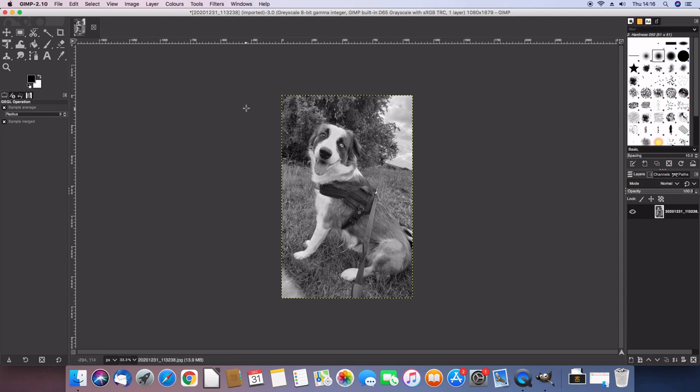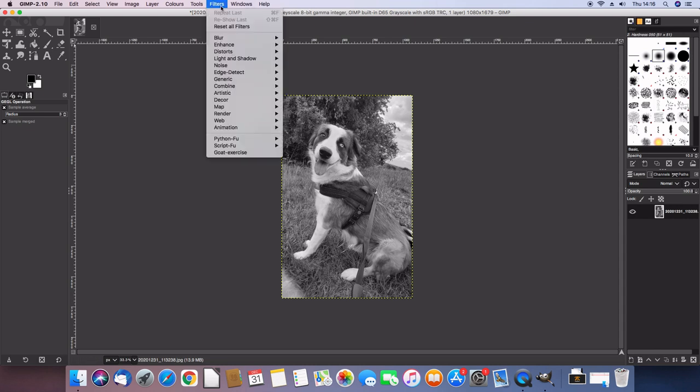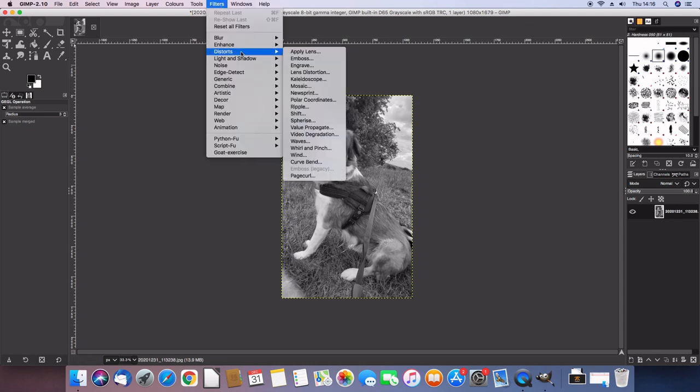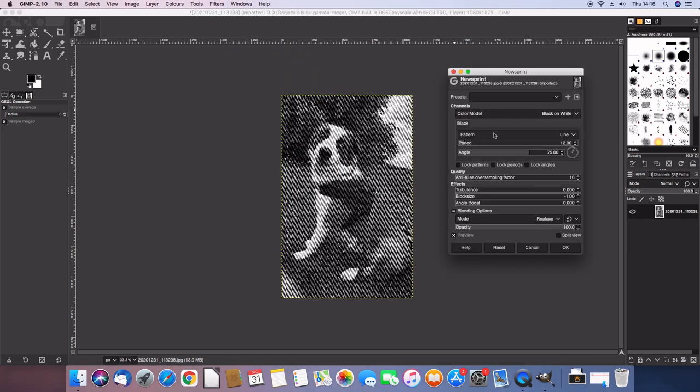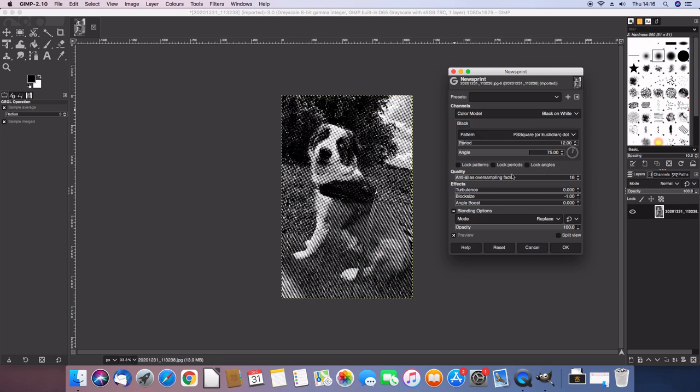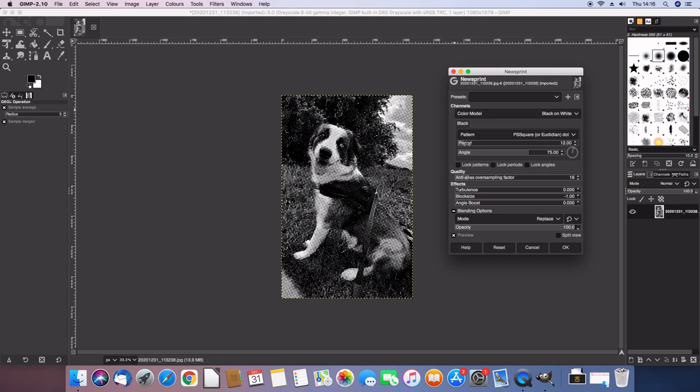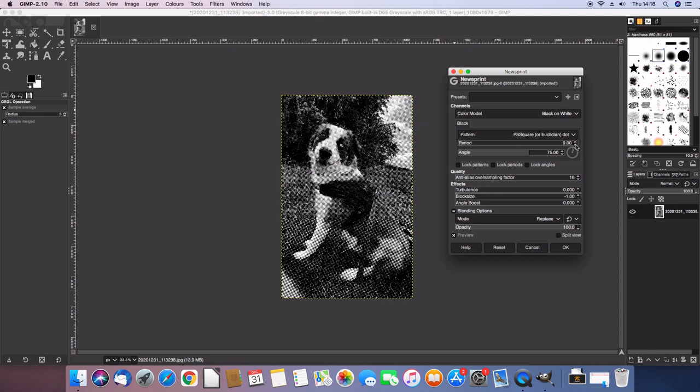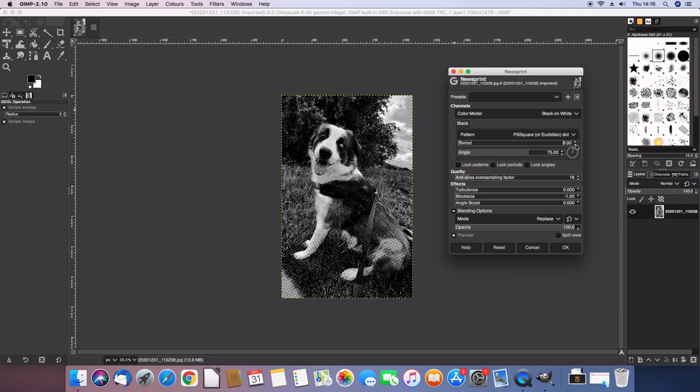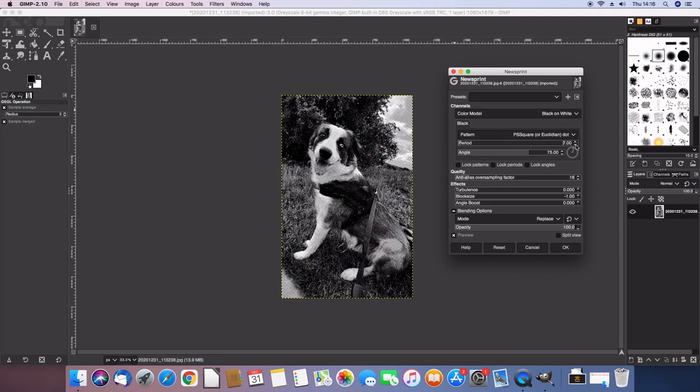And then what I'm going to do is hit filters, distorts and then newsprint. On the pattern box, I'm going to click dot and then this section right here called period, I'm going to turn down so the dots are a little bit finer. I'm going to turn that down to about seven, which means we get a bit more detail in our picture. Right, so once we do that, just hit OK.